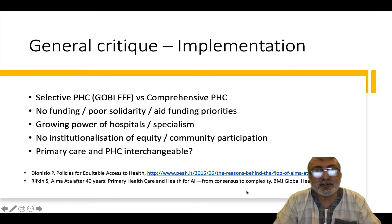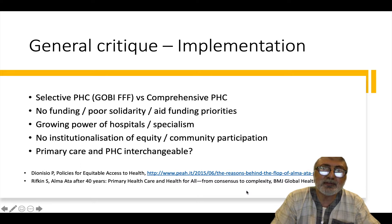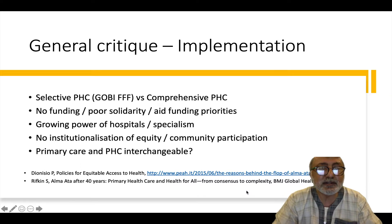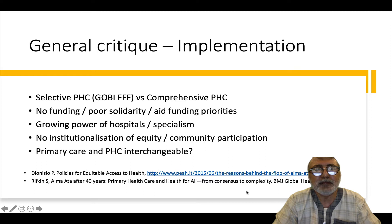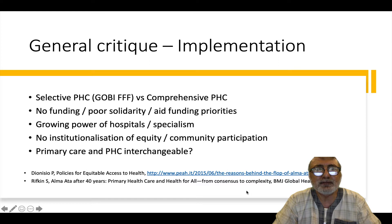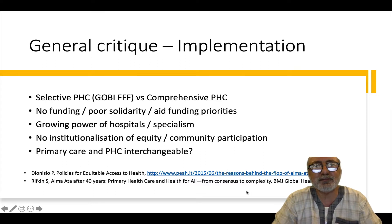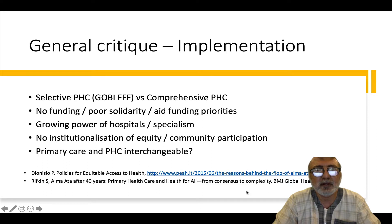The critique of the implementation of primary health care has been that even though there was such a broad seminal document in place, many of the aid agencies, especially UNICEF, chose to go about selective primary health care versus comprehensive primary health care. We are all familiar with the GOBI-FFF of UNICEF.